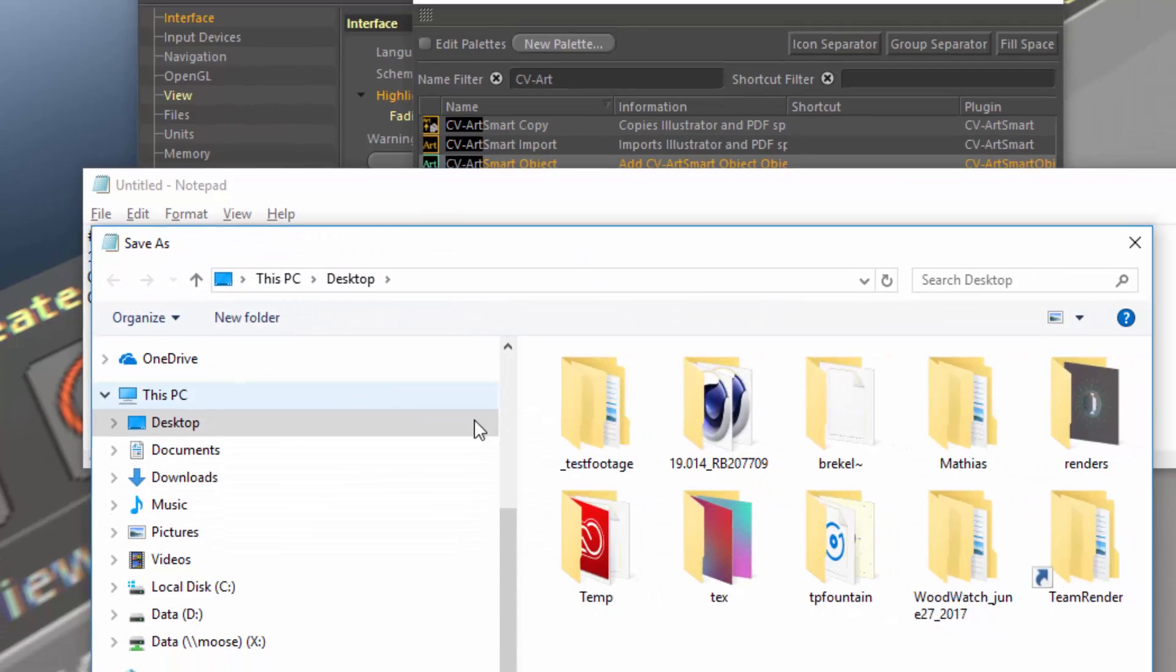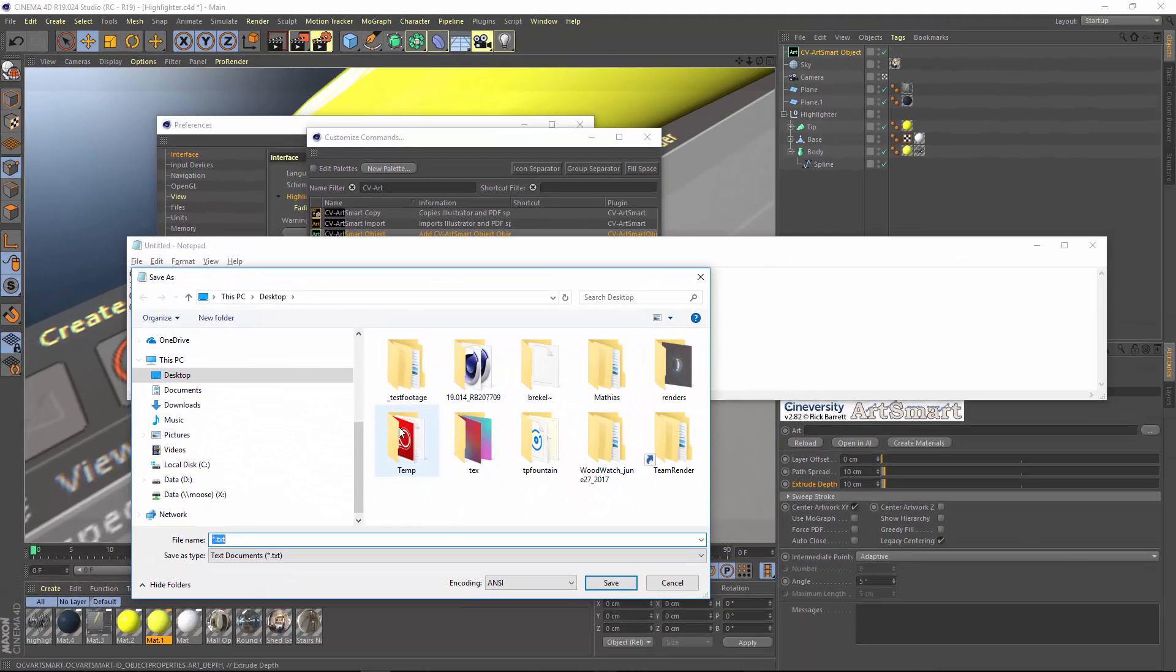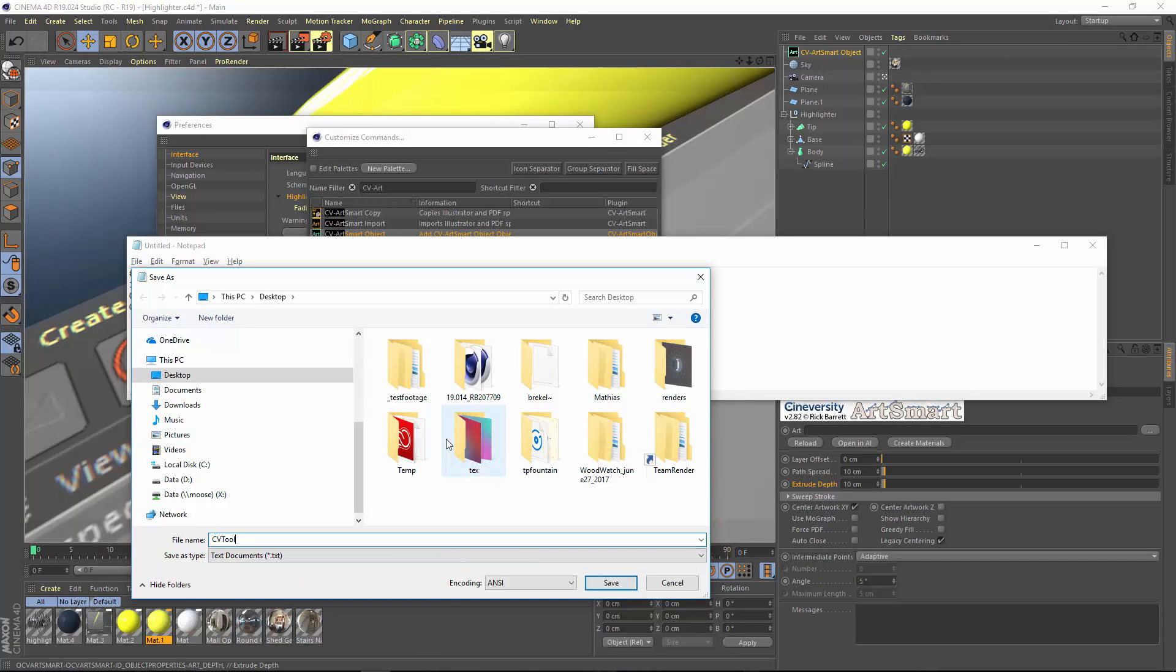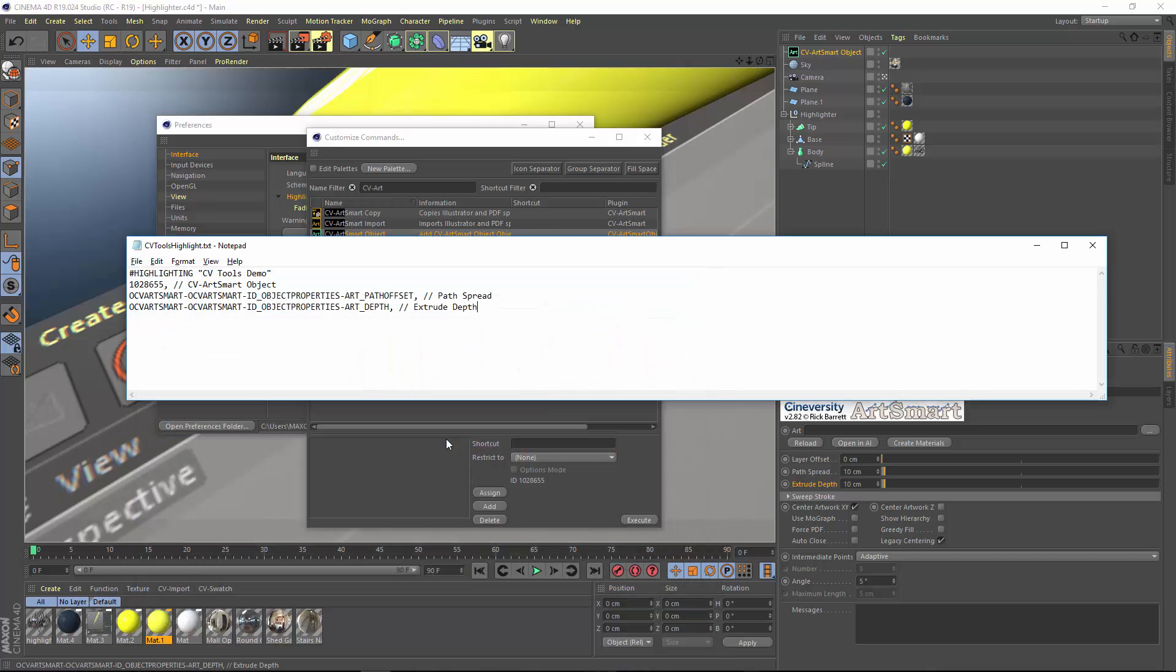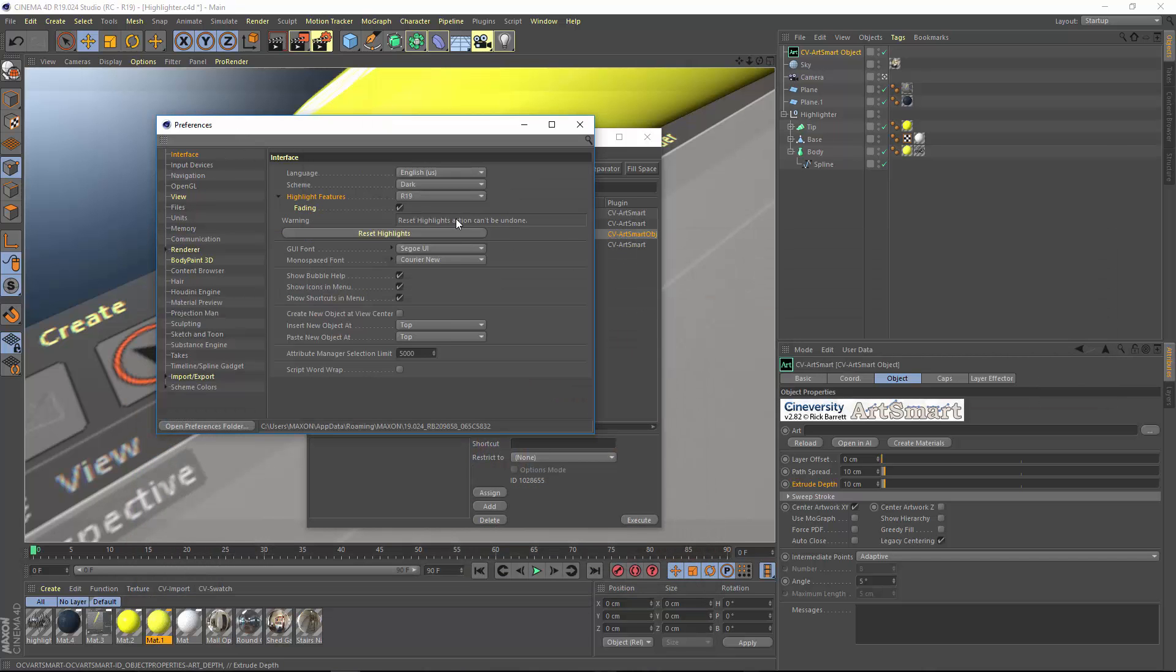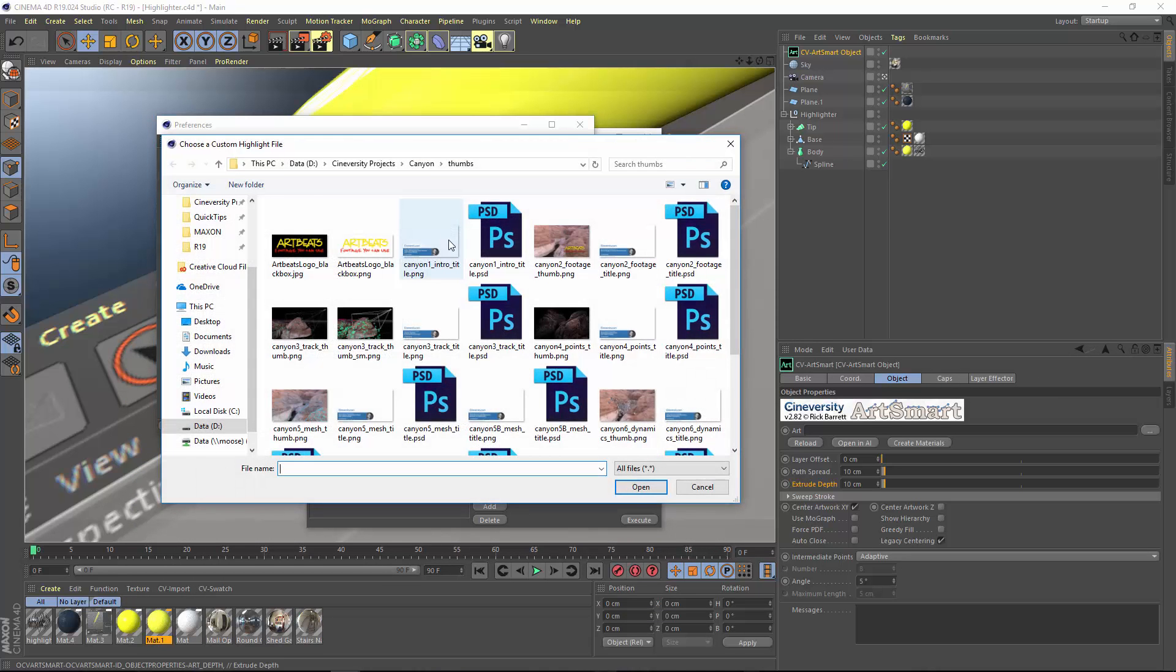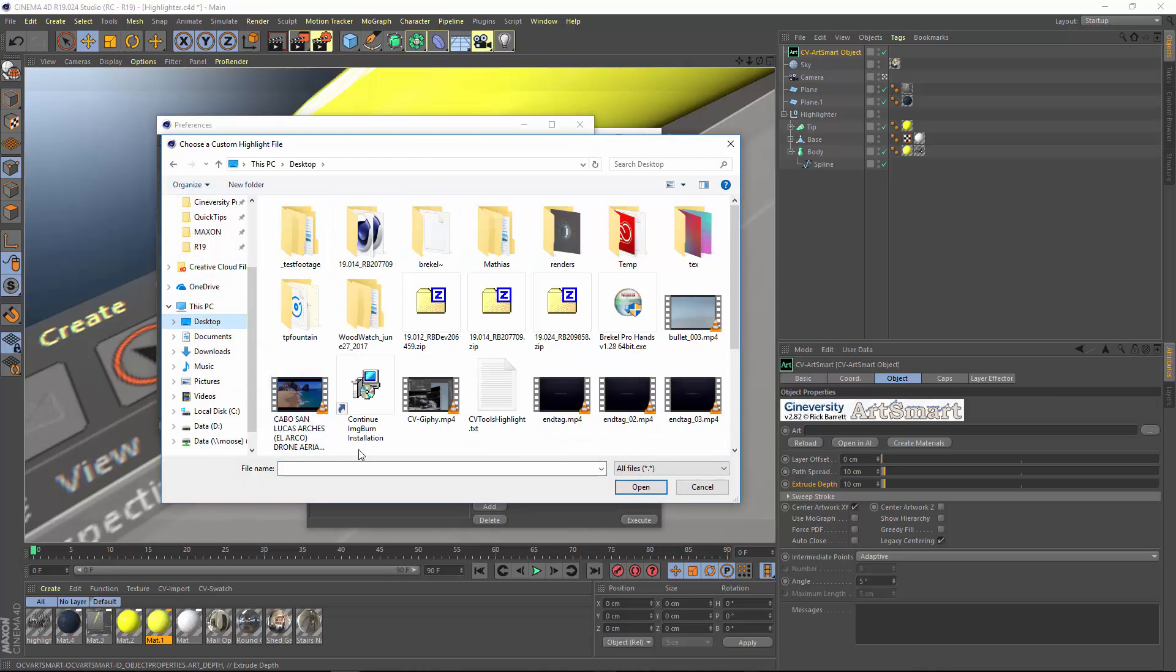We're going to go ahead and save this file now. And I'll just go ahead and drop it on our desktop. I'm going to call this the CV Tools Highlight. And we'll jump back into the preferences and choose that Load Custom File option. I'm going to go up to the desktop and grab the file.